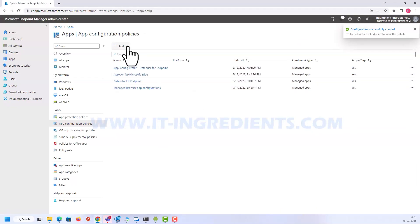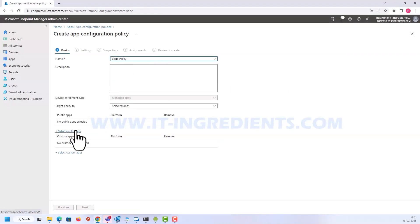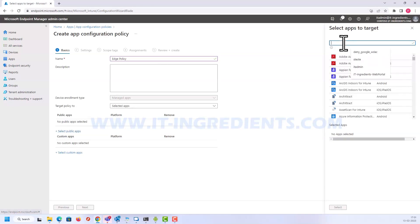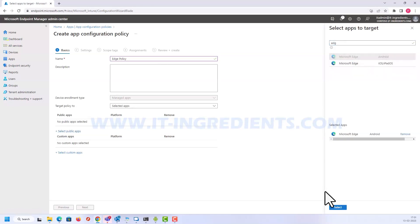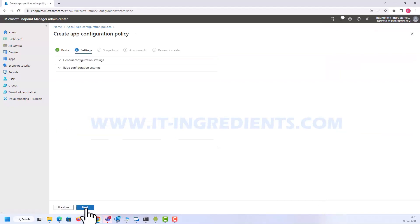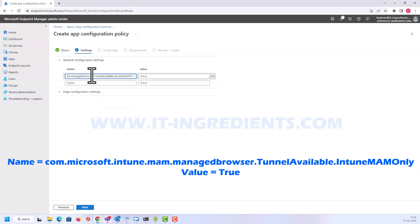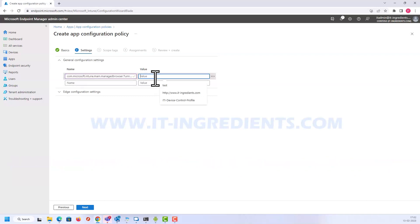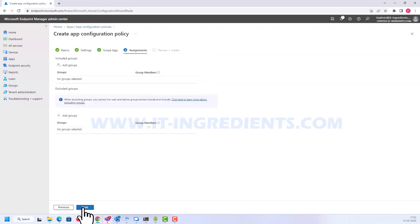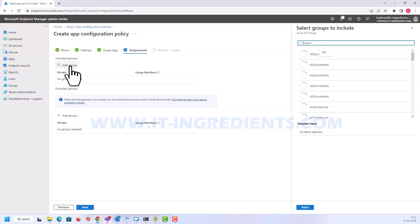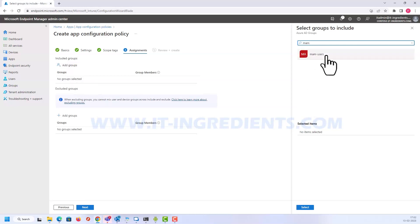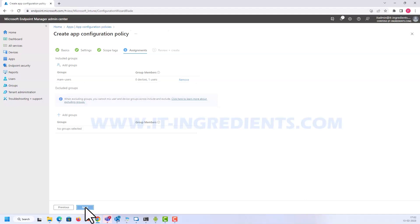Now let's create one more configuration policy for Edge and select the target application. The name of the configuration setting — which is already available in the documentation — and the value of that setting will be set to true. Assign this policy, click Next, and create it.